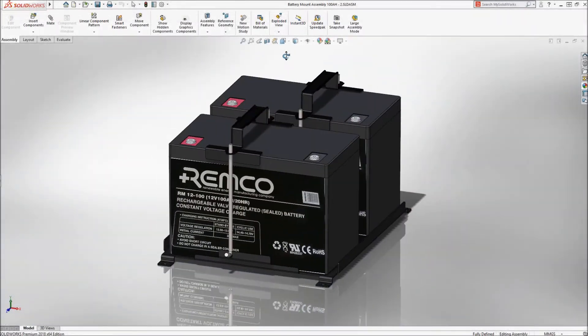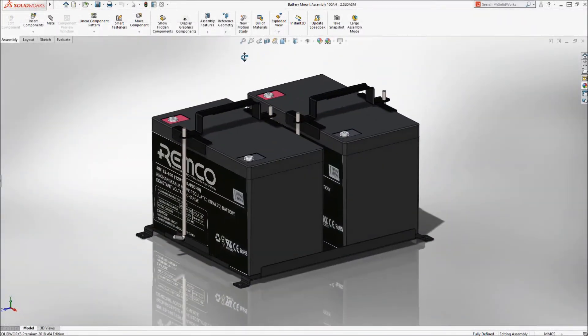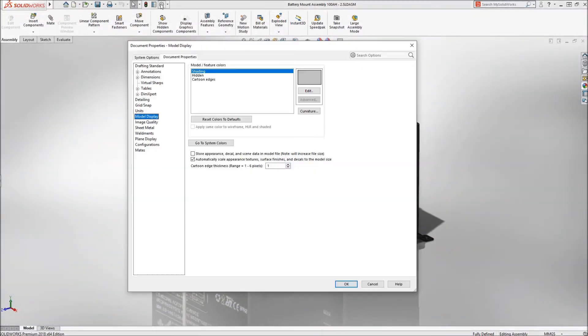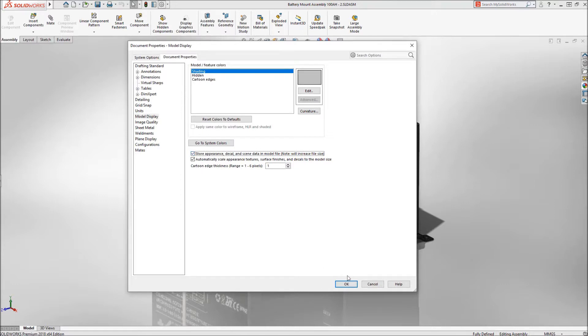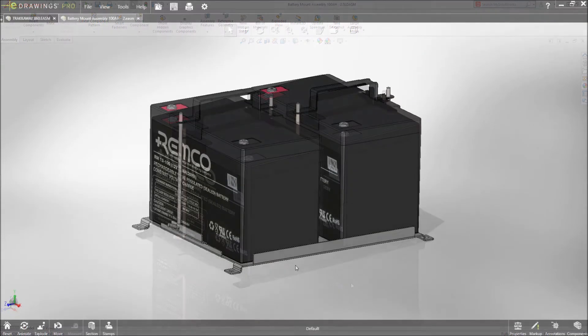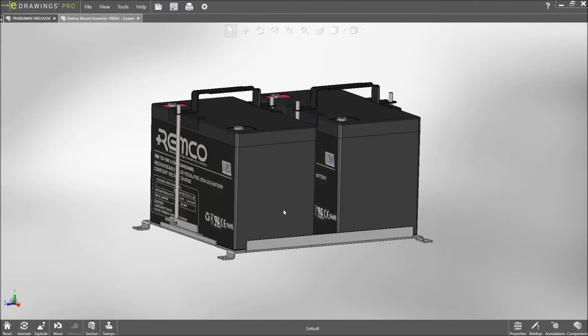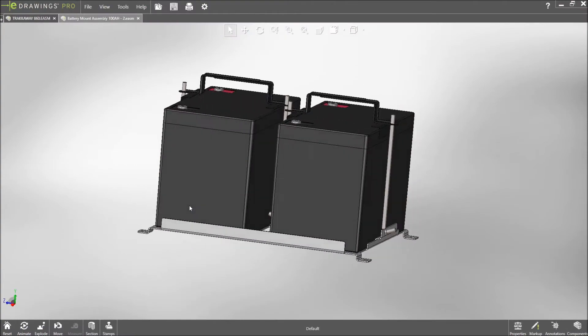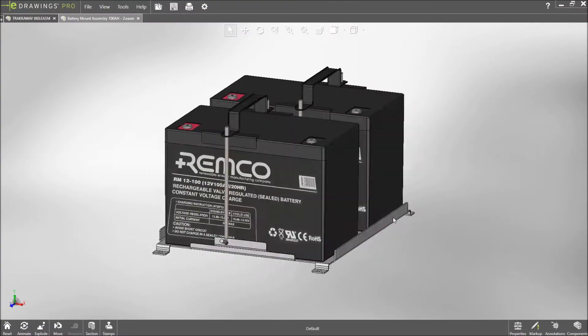You now have the option in SOLIDWORKS to embed decals within the part or assembly file. Previously, eDrawings would only display standard decals stored locally. Now every decal can be accurately displayed in eDrawings 2018.